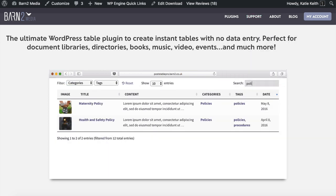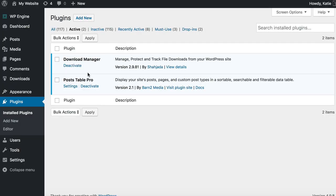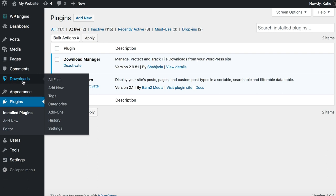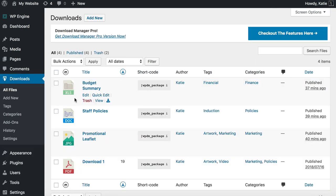On my test site I've got both plugins installed and active — the free Download Manager plugin and Post Table Pro. First I'll show you how to add your documents with the Download Manager plugin, then we'll display them in the table using Post Table Pro. To add your downloads, find the Downloads section the plugin has added to the WordPress admin and click on that link on the left. I've already added four documents to my document library.